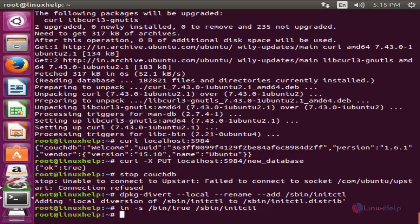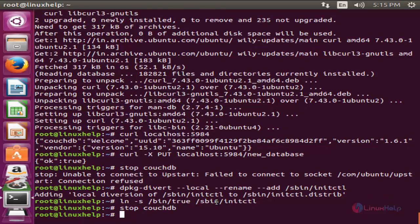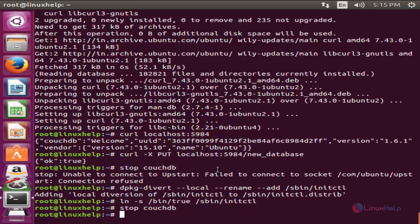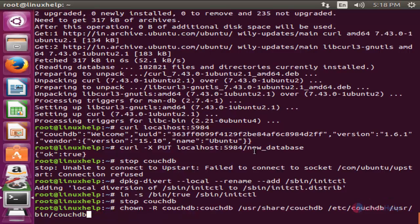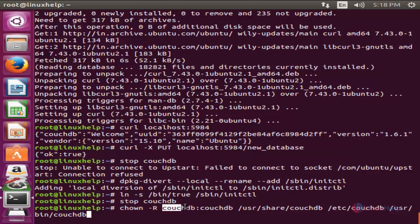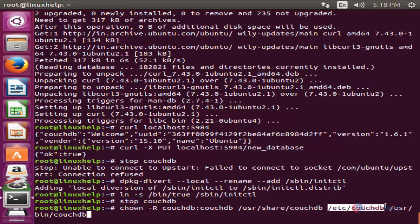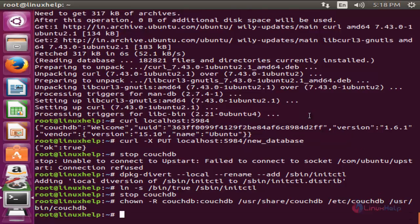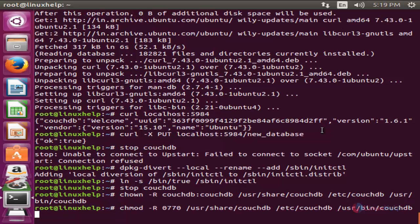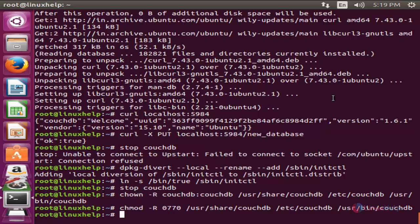Now run this command, hit enter, and run this command, hit enter. Now try to stop CouchDB. Now we are not getting any error. Now CouchDB is stopped. Now run the following command to change the ownership for CouchDB user and CouchDB group. This command will change the ownership to these three directories. Now hit enter. Now run the following command to change the permissions.